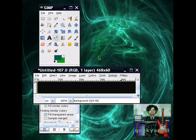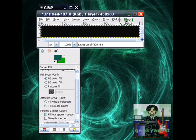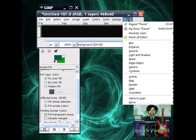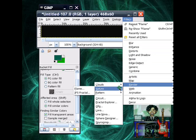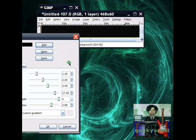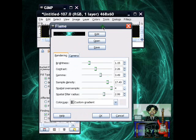Now go to render. I'm just going to show you that. So you go to filters, then go to render, then go to nature, then go to flame, like so. So the flame window will pop up.